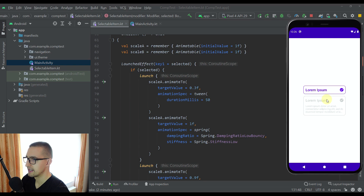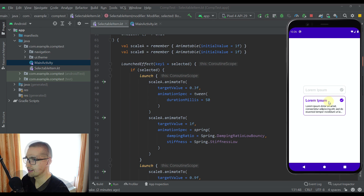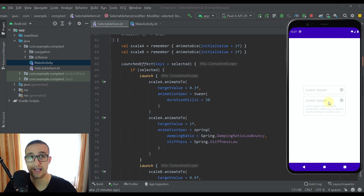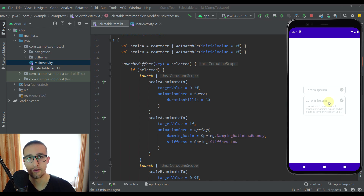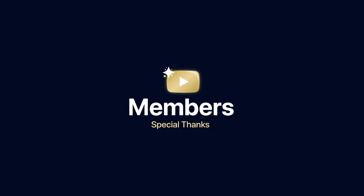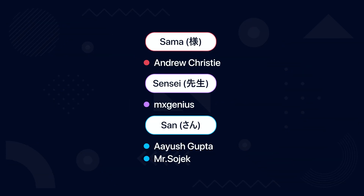So now you have learned how to easily animate items and create beautiful, pleasing animations. You have seen how easy it is to create a custom UI component with Jetpack Compose and apply some beautiful animations. The source code of this project will be available down in the video description. Be sure to comment below and like this video if you find it helpful. See you in the next one.